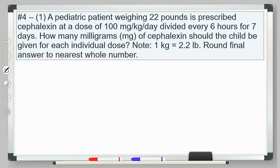As a pharmacist, you're going to be calculating or verifying doses constantly. A pediatric patient who weighs 22 pounds has been prescribed cefalexin, an antibiotic, at a dose of 100 milligrams per kilogram per day. Each one of those units is important: 100 milligrams per kilogram, per day. But does that mean it's only dosed once a day? No — this drug specifically needs to be dosed every six hours. This is a daily dose, not an individual dose. The question wants to know what the individual dose is for this patient — what dose you give them every six hours such that it totals 100 milligrams per kilogram per day.